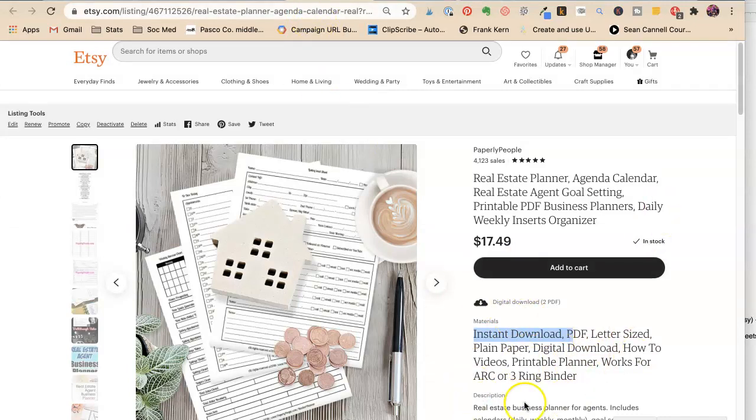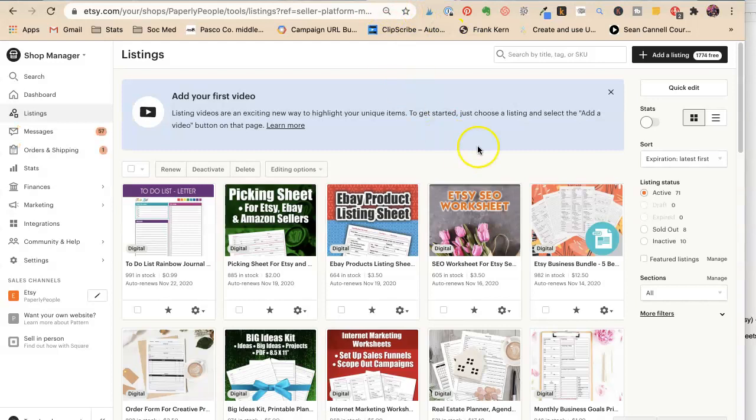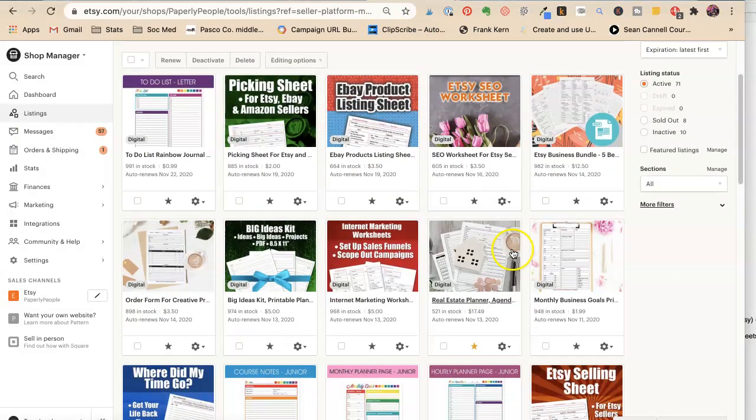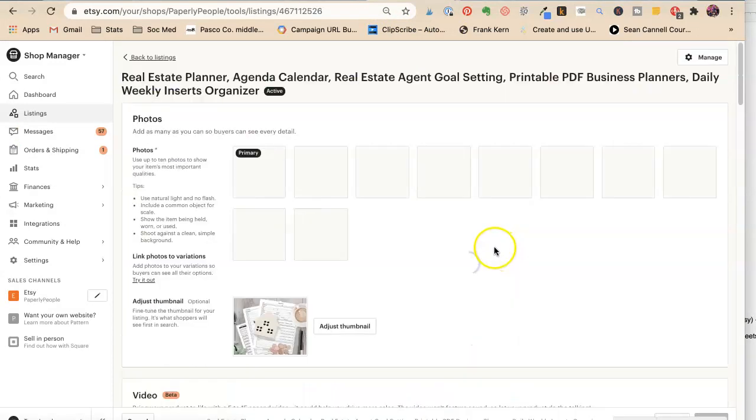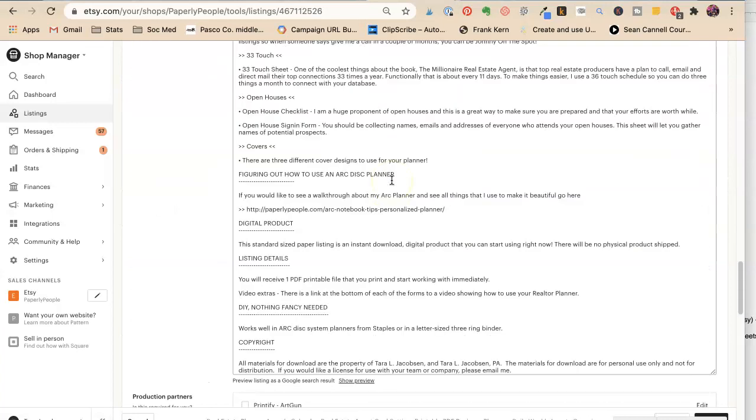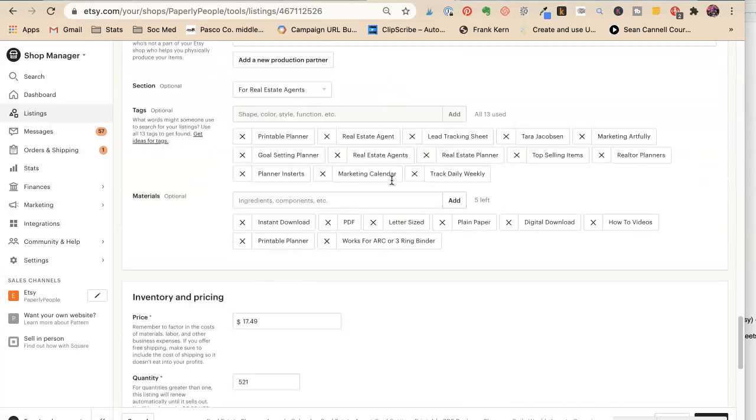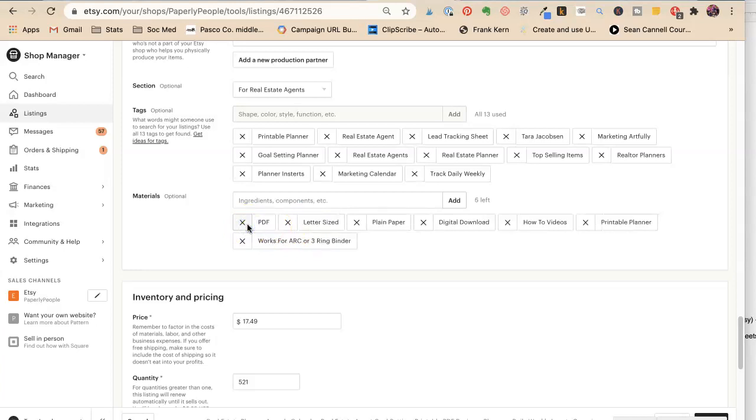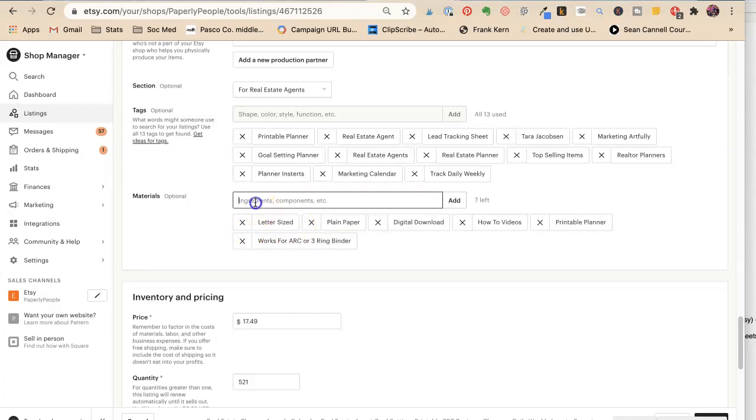So let's go find our realtor planner and we are going to fix our materials. They're all the way down here, right? Because I don't need people, I need people to see this and become interested before they make that buying decision. Okay, so instant download, PDF doesn't matter. We can put them back in. These will go at the end.